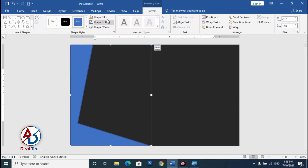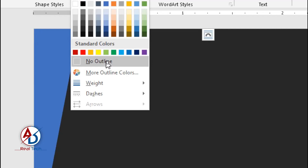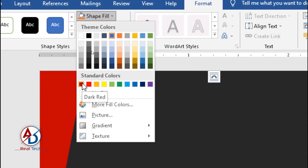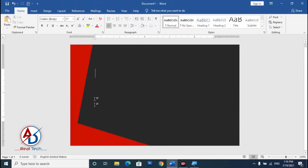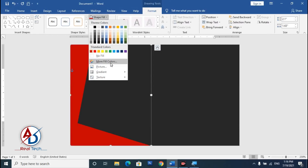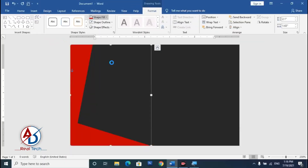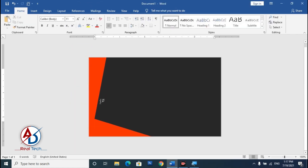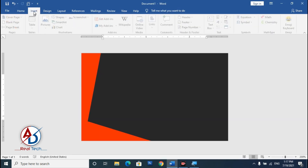Go to Format, set Shape Fill Color with no outline. Choose a suitable color — I'm choosing a dark red color. Click on the shape again, go to Format, and choose More Fill Color Options to get an orange-dark red type color.